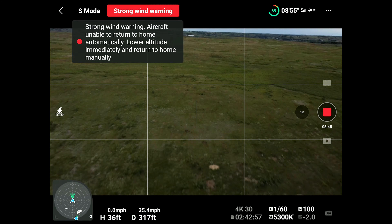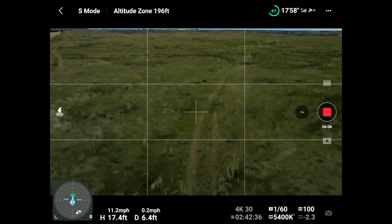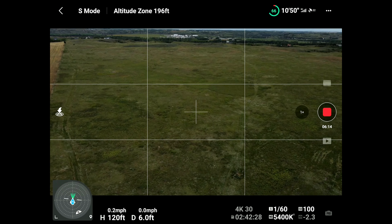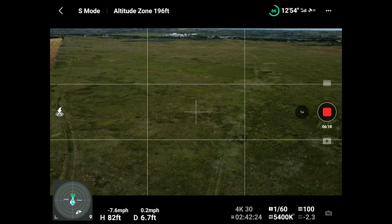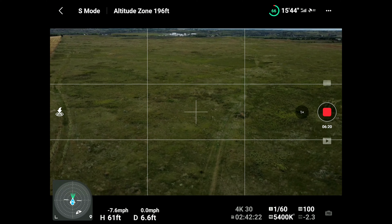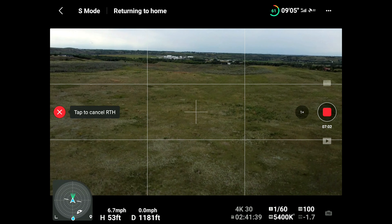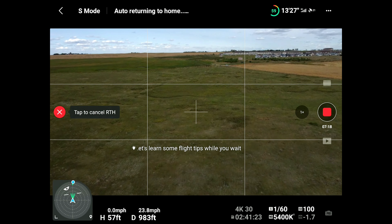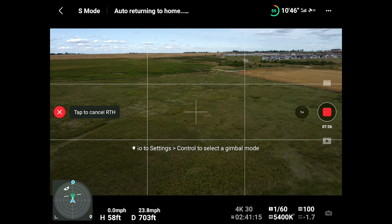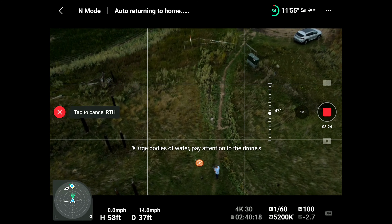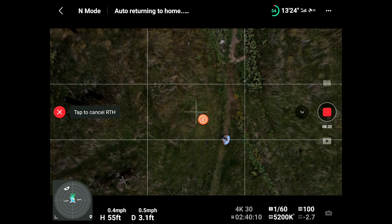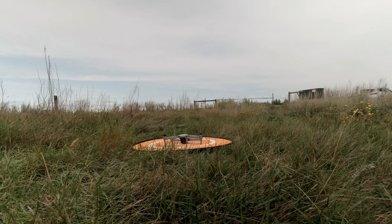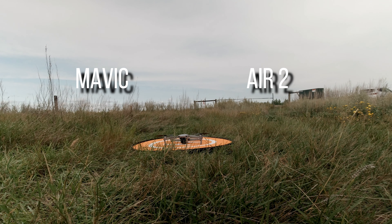Sports mode: 33.8 forward, 35.4 backwards into the wind. Up 11.2, down 7.8. Return to home: 24 miles per hour.